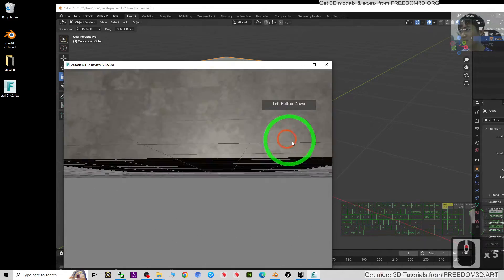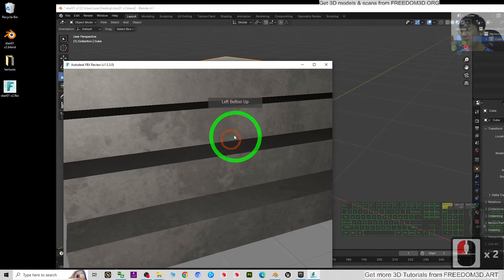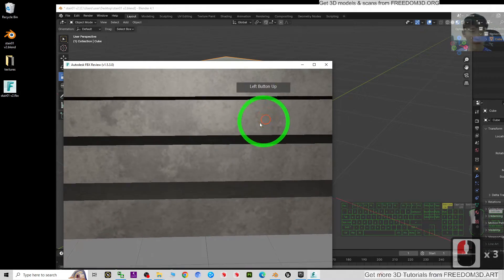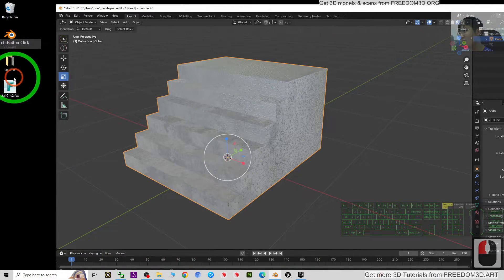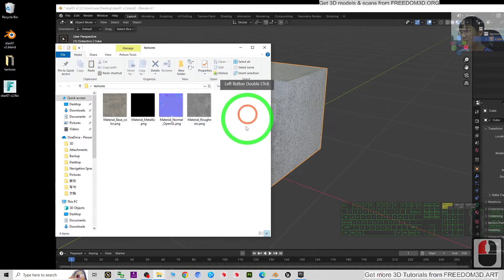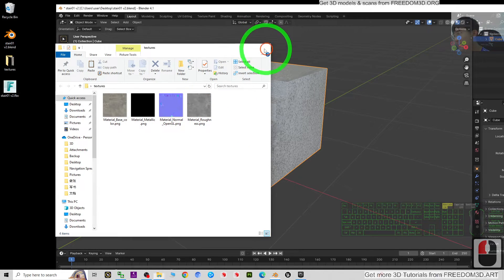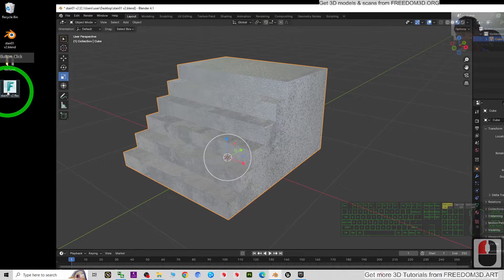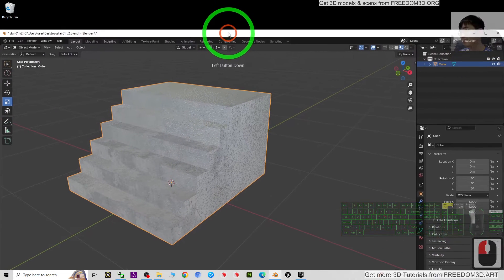The FBX file is exported to my desktop. If I double-click it, you can see the base color material texture is already exported. The normal map effect won't show here, but it doesn't matter - as long as all the textures are exported and you have the FBX file, we can continue to Unreal Engine.